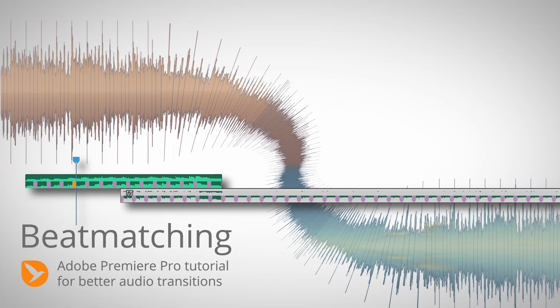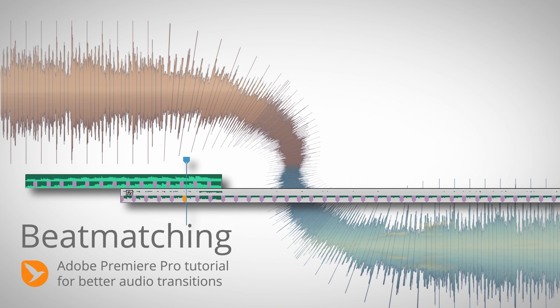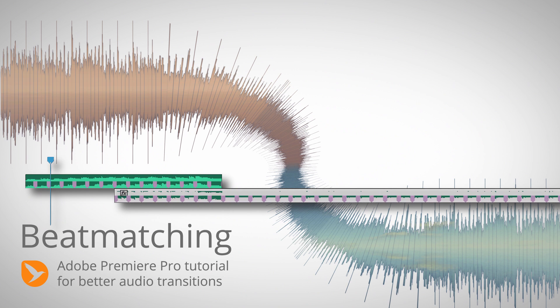We turn this bad music transition into this much better transition.